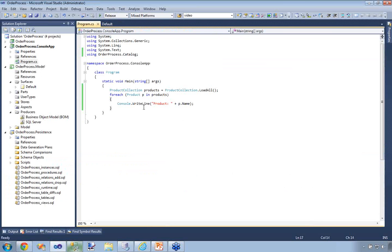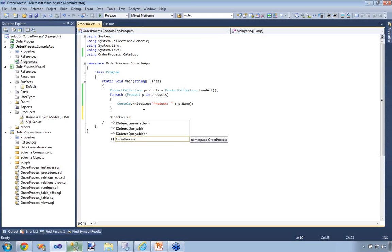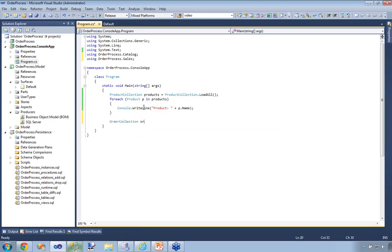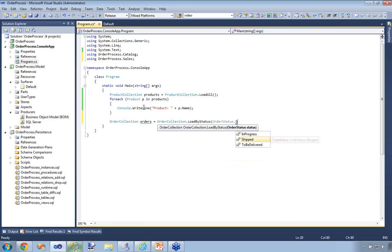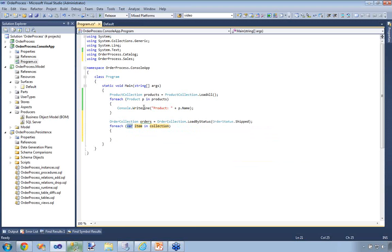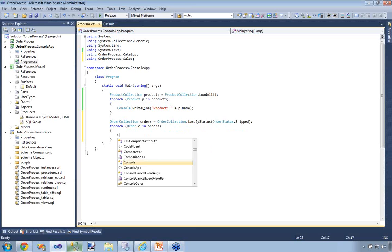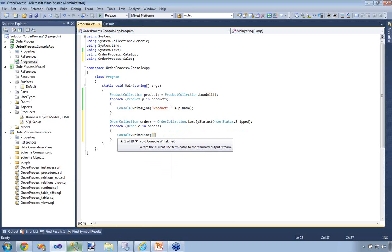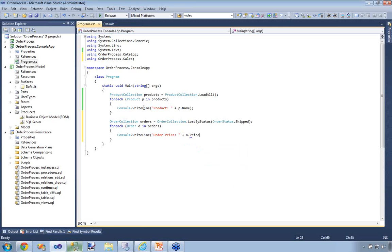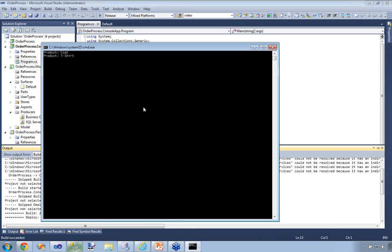Now I'm going to load all my orders. Instead of using the default LoadAll method that gets generated, I'm going to use the LoadByStatus method, passing the Shipped status. I'll iterate over orders and print the price to the console. If I hit Control+F5, we should see the two products as well as my $42 order. Great — awesome, right? Sweet.